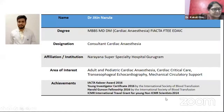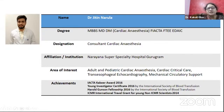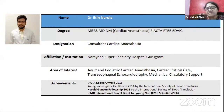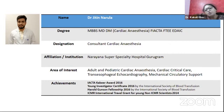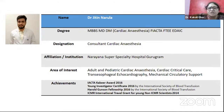That's all from my side. Thank you everybody. Let me introduce Dr. Jatin Narula, a consultant cardiac anesthesiologist who has done MBBS, MD, and DM in cardiac anesthesia, FIACTA, FTE, and EDAIC. He is working as a consultant at Narayana Superspeciality Hospital, Gurugram. His area of interest is adult and pediatric cardiac anesthesia, cardiac critical care, TEE, and mechanical circulatory devices. Dr. Jatin will cover non-invasive and less invasive methods of measuring cardiac output.